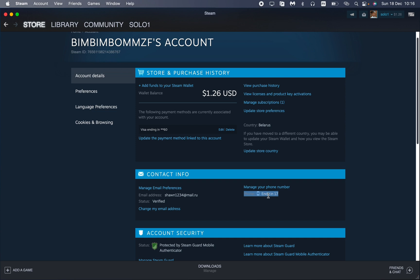We can see our current email address and the status, which is verified. If we want to change it, we need to find the button 'Change my email address' right up here.